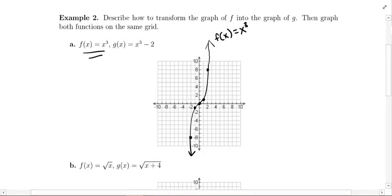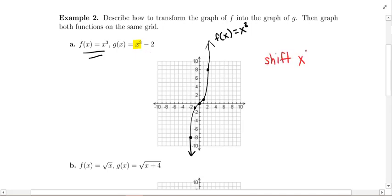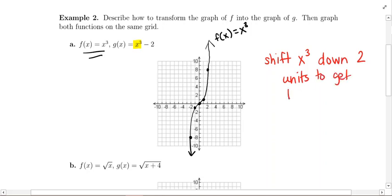Now we're going to create the transformed function. G(x) = x³ − 2. Look at what's going on here: we have the original basic function and we're subtracting 2, and there are no parentheses. So this is a vertical shift. Since we are subtracting, we are going down — we are going to shift x³ down 2 units to get the graph of g(x).